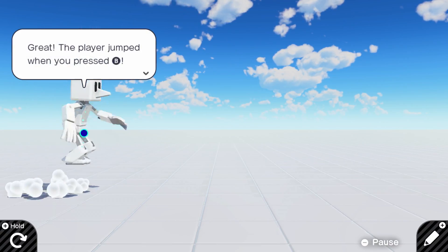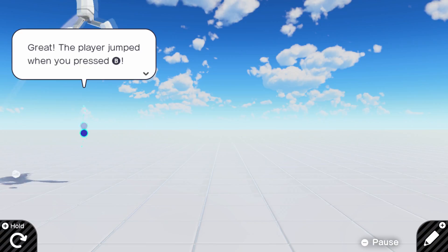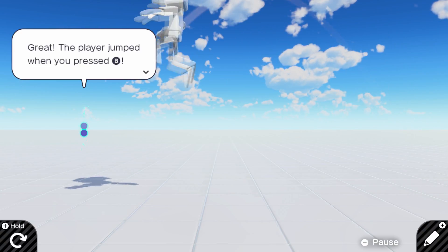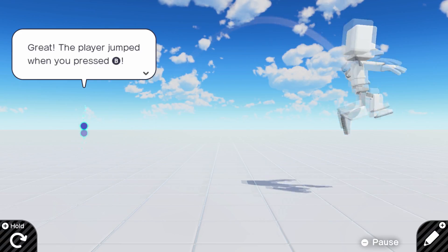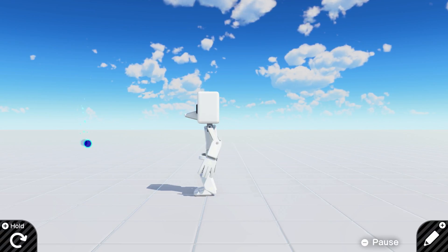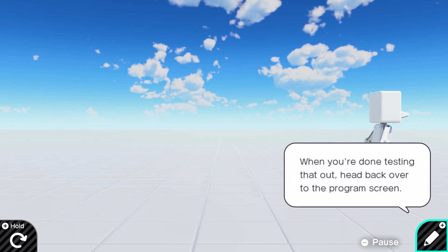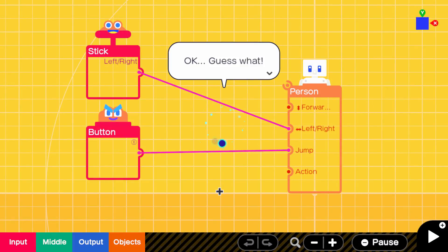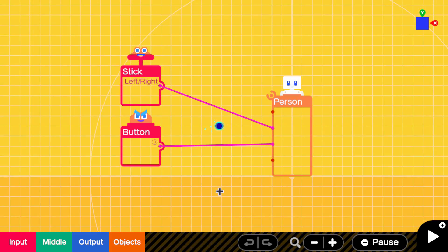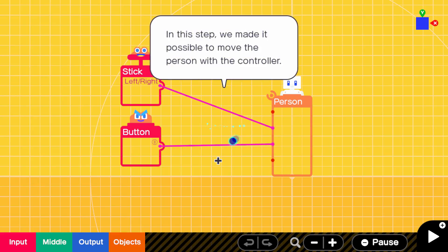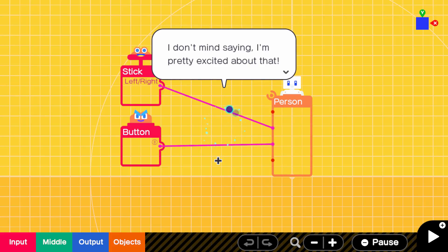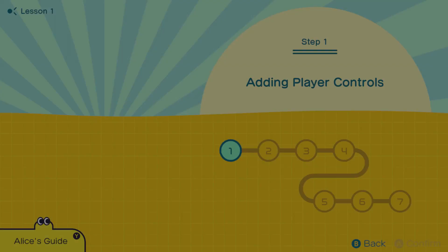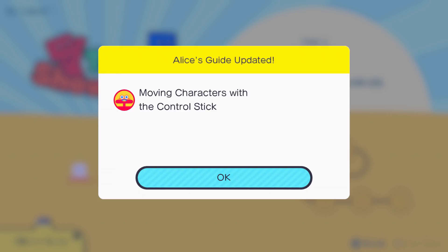Alright, now we can move around and jump. I was actually just telling anyone who might watch this that we're in the landscape of the fourth Attack on Titan opening. The player jumped when you press B. When you're done testing it out. Yeah, I know. Okay, guess what? You've cleared step one. I did it, Matthew. I'm a programmer now. Good job, peeps. In this step, we've made it possible to move the person with the controller. In the next step, we'll get ready to build the level for our game of tag. I don't mind saying, but I'm pretty excited about that. Me too. See you in the next step.